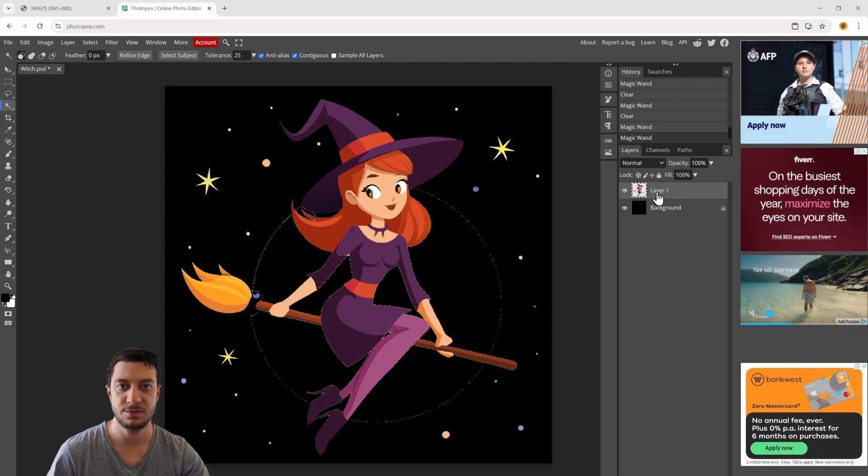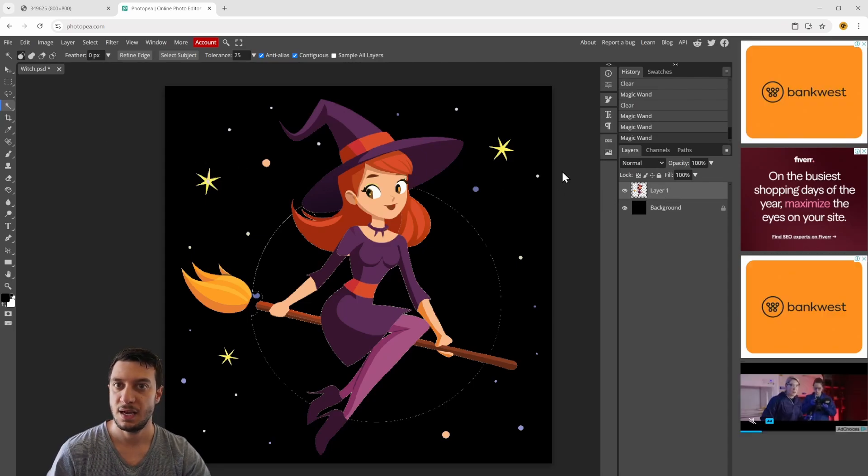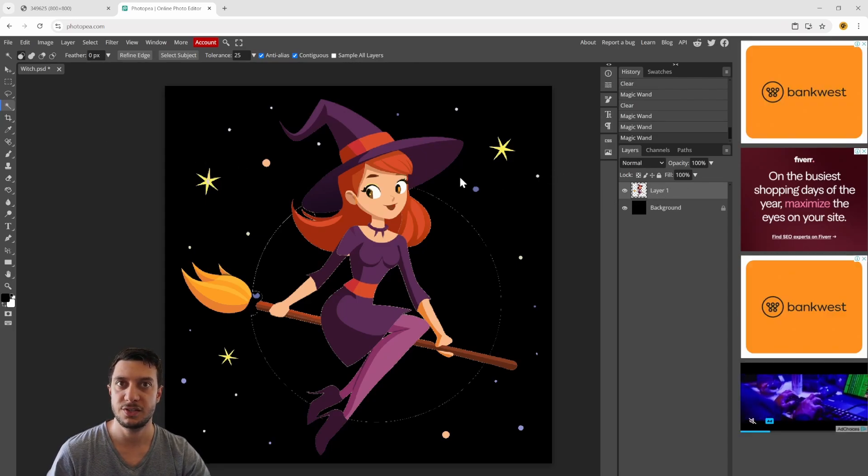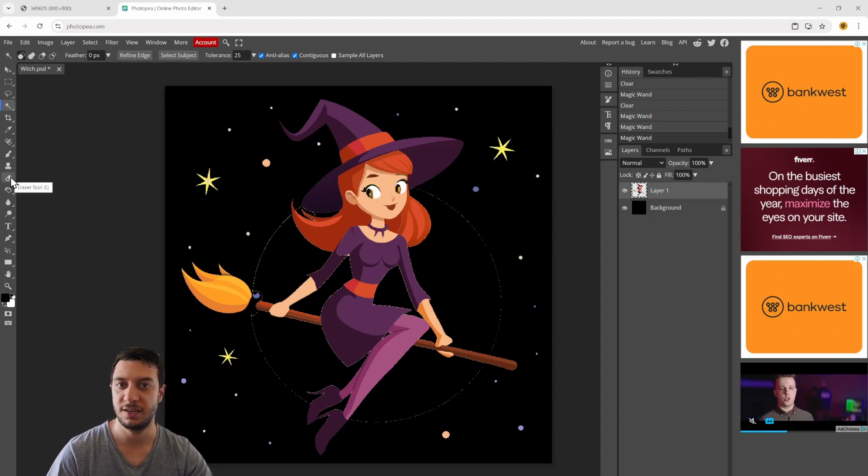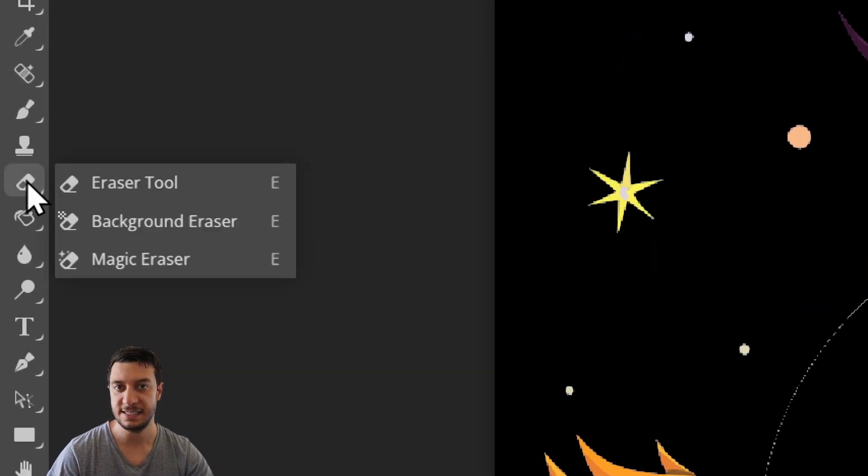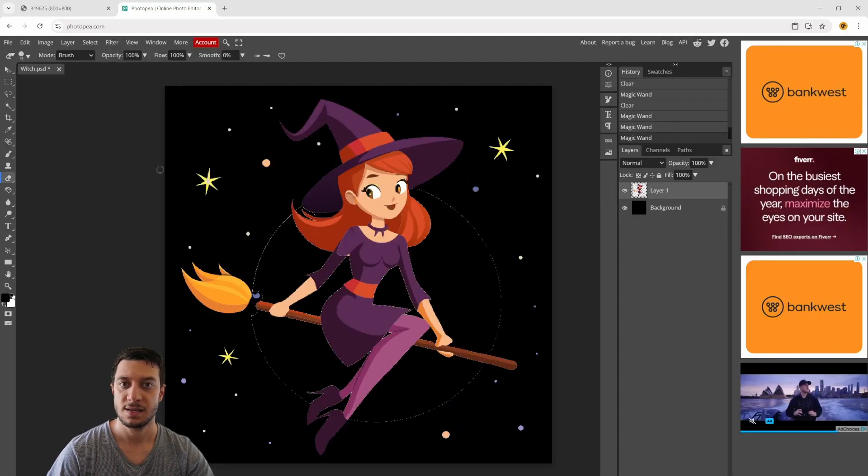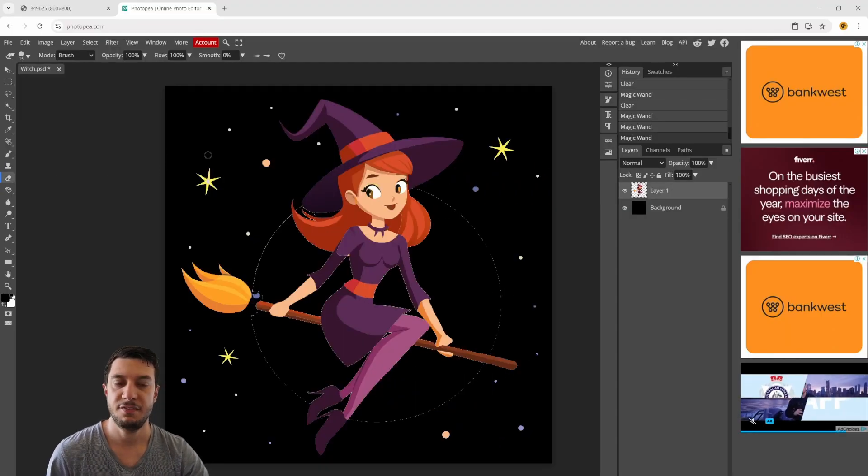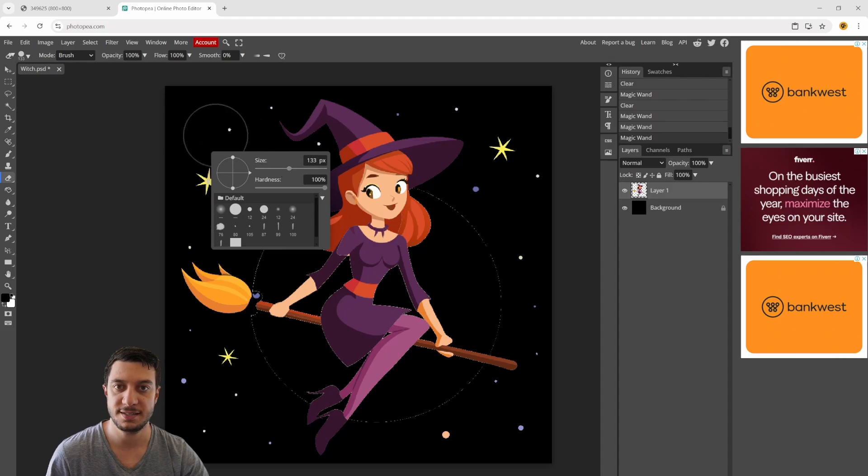Go over to the eraser tool. The shortcut for that is E. If you right-hand click on the image, you can set the size for your eraser. I usually set it quite large.